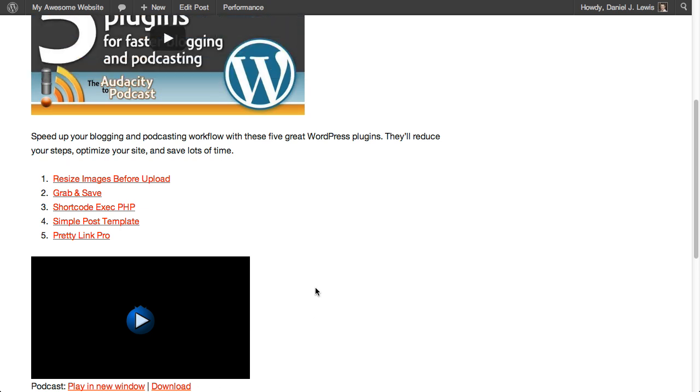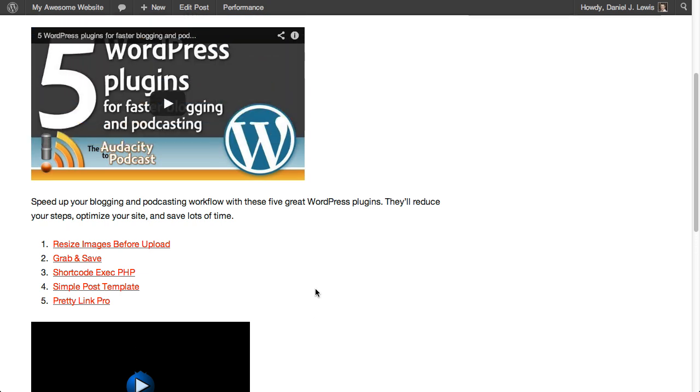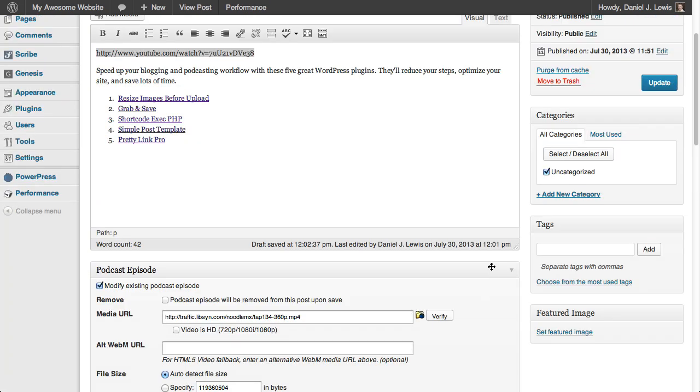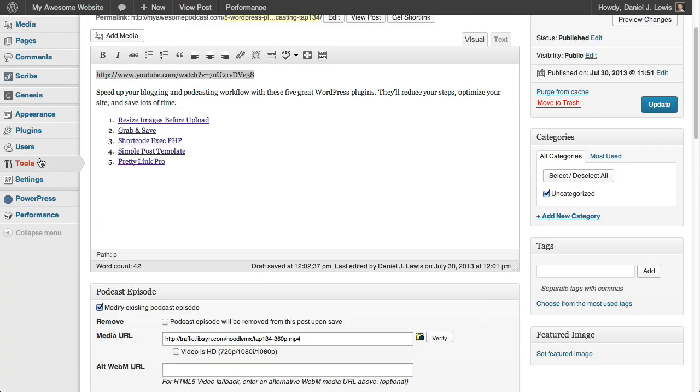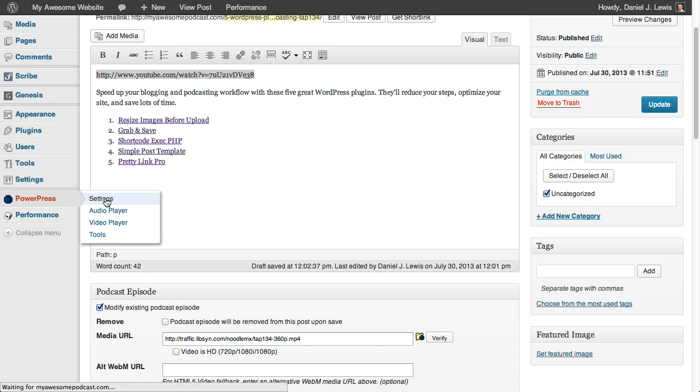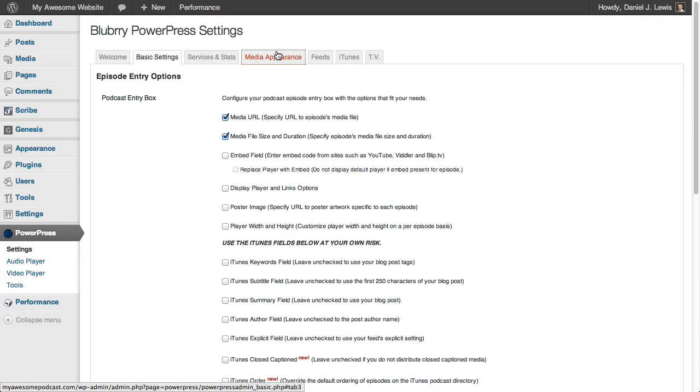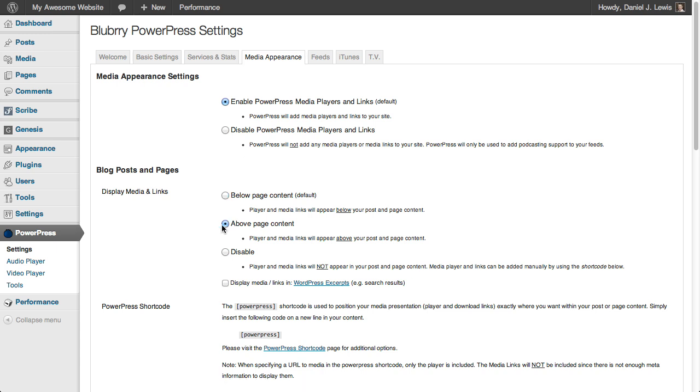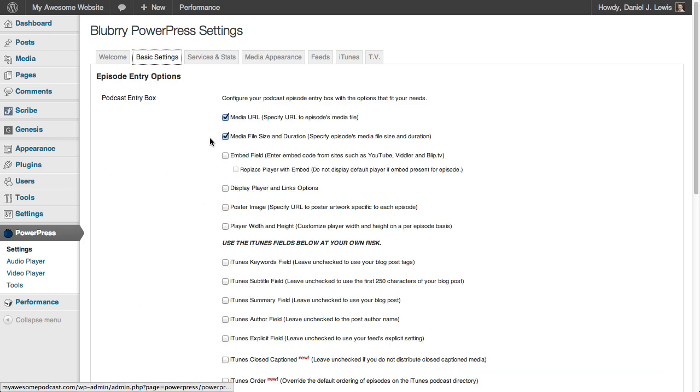This is really easy to do. And there are a couple different ways to do this. So the first way that we do this is we need to go into our PowerPress settings. Before we do this, let's just tell this to under immediate appearance to go to above page content. That way it displays our video at the top of the page.